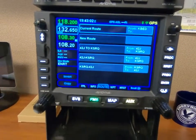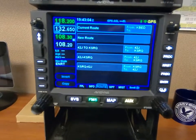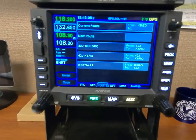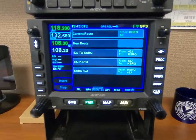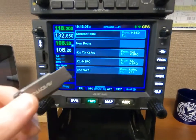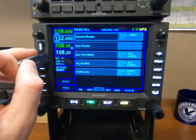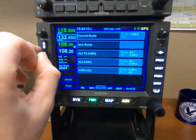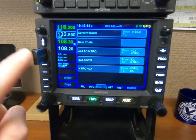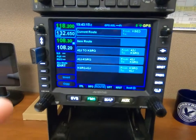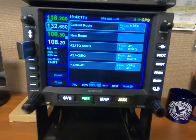I've got a 550 here — of course this works with any four or five series IFD. We're going to take our USB stick, which is formatted FAT32, and go ahead and insert that into our USB port. I'm in flight mode, so let's get over to maintenance mode.